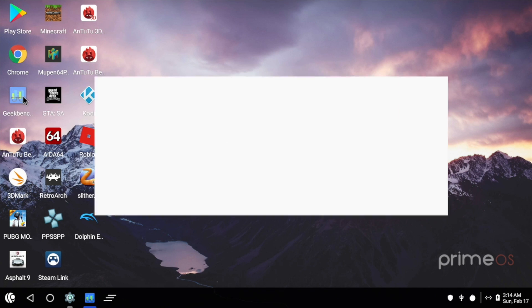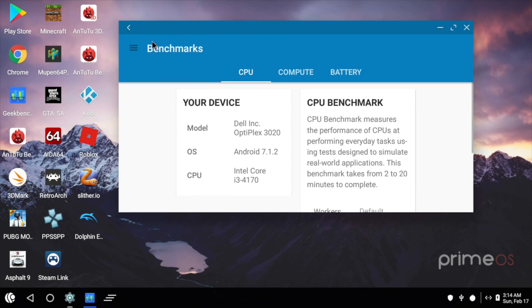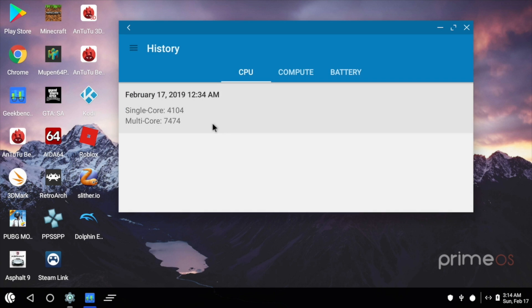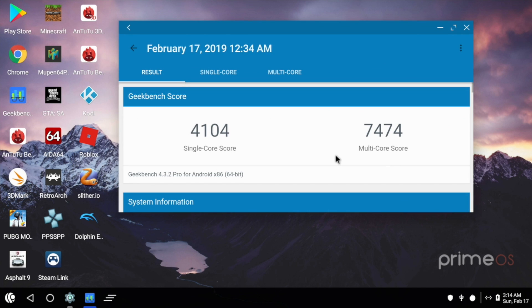And finally, I ran a Geekbench. This should be the same score as if you ran the same thing in Windows on the same hardware. For the single core, 4104. Multi-core, 7474.